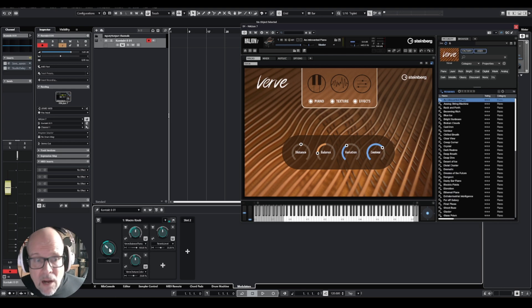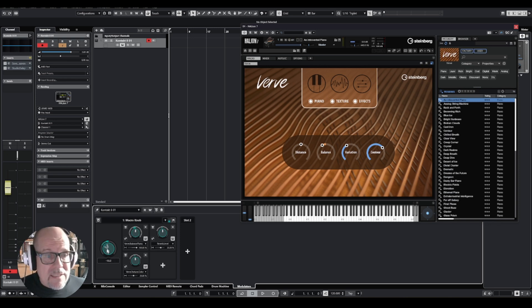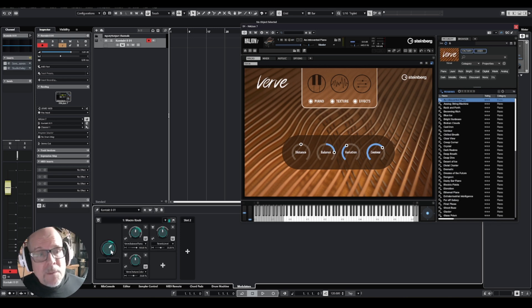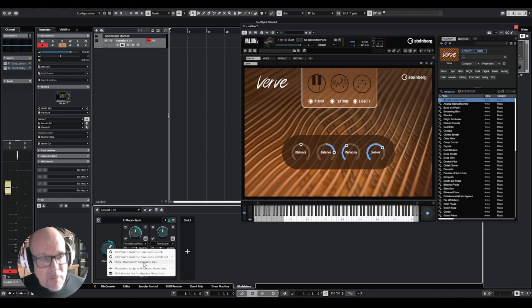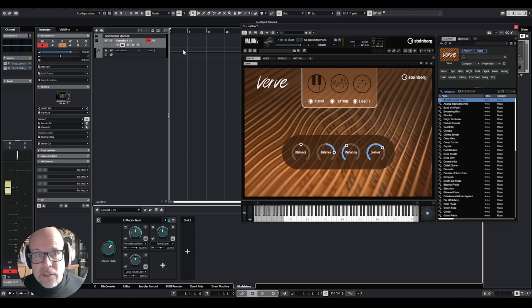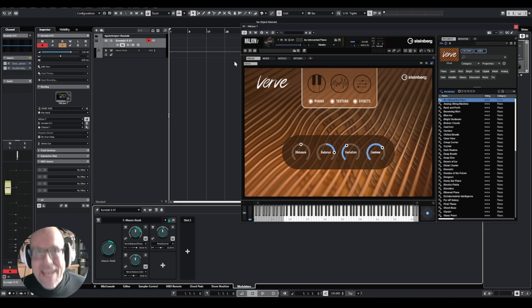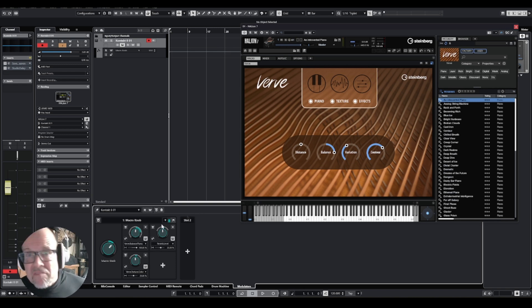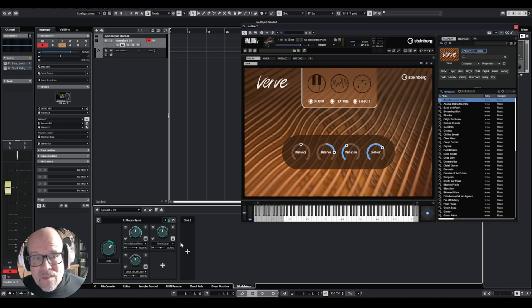Now with this one knob, as you can see, you can control three different parameters at the same time. And this one you can actually also automate. You can right-click and you can show macro knob automation track, which is going to be up here, and now you can actually write in your automation, which will follow your command.